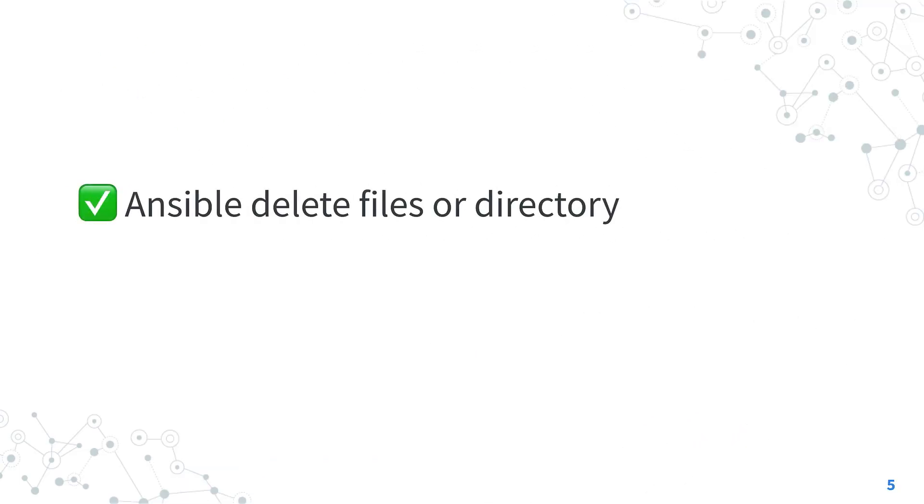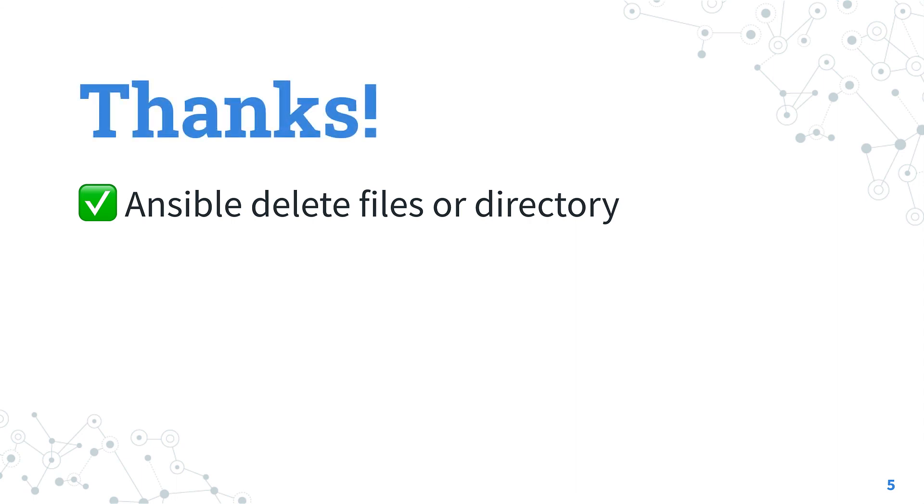Now you know how to delete files or directory with Ansible. Subscribe to the channel to not miss the next episode of Ansible Pilot and have a great day. See you soon!